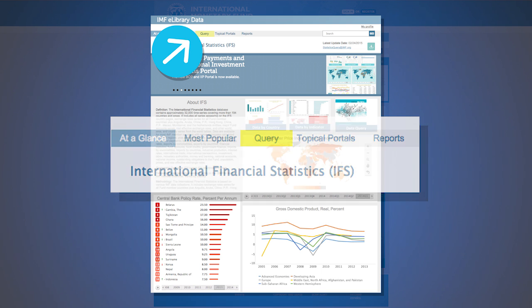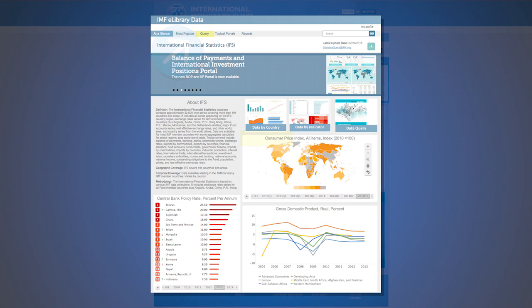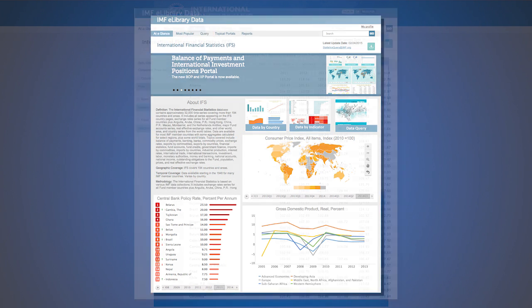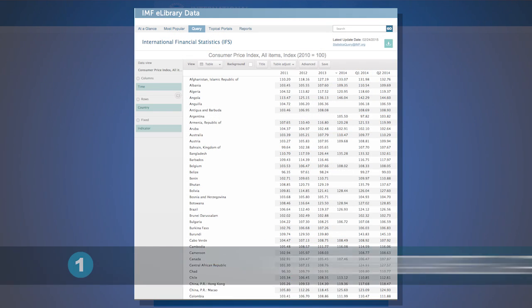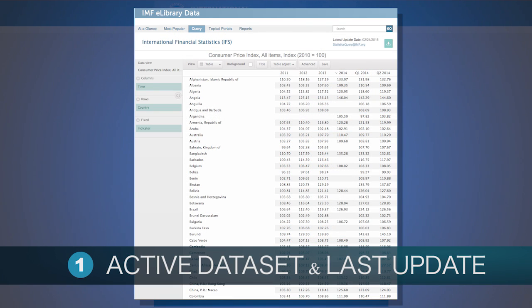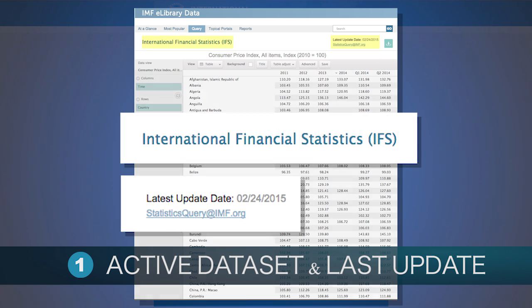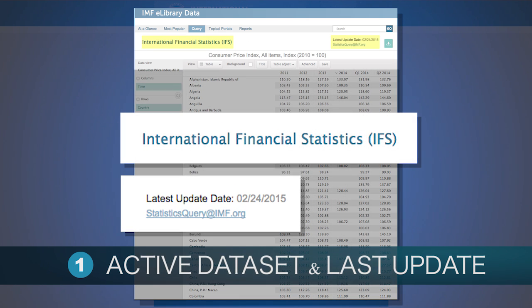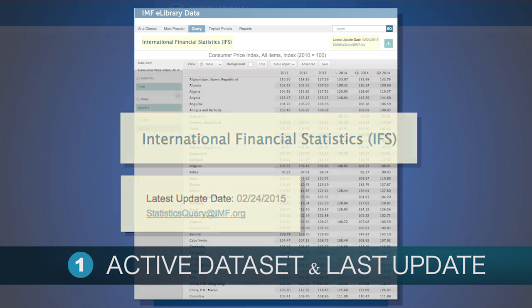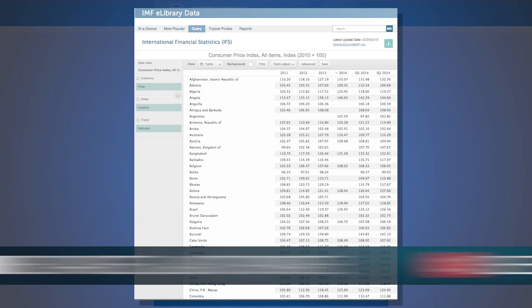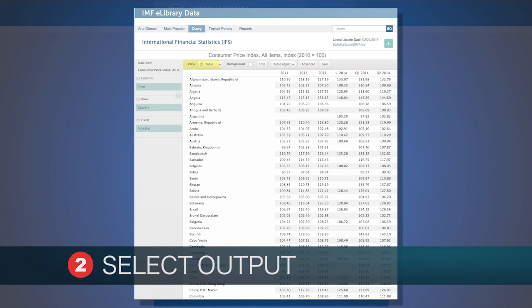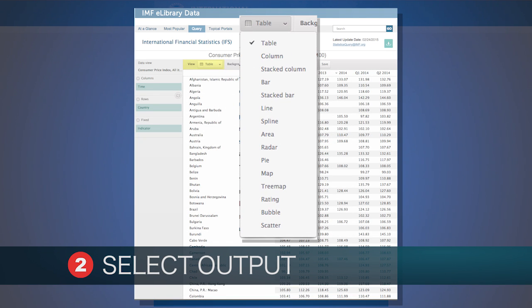There are essentially three components. Please take note of the active data set and last update date. The current query is limited to the active data set identified earlier with the latest available data to the IMF as of the last update. Use the drop down menu in view to customize the output.